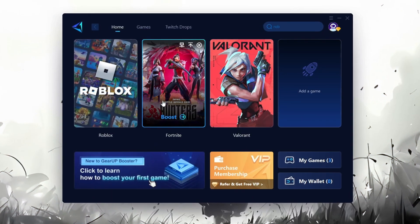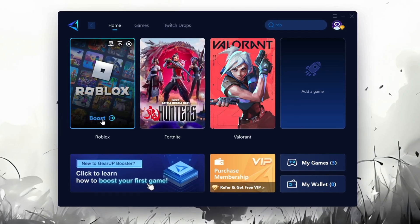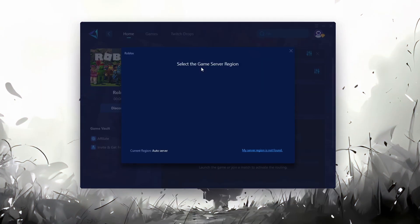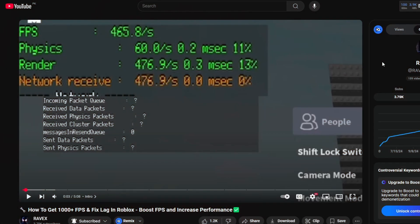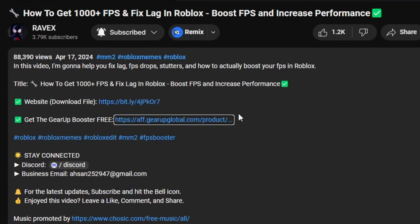GearUp Booster is one of the best programs for optimization of your ping while you're playing Roblox, using a wired or wireless connection. Get this paid program for free from my description and enjoy your game with lower ping.